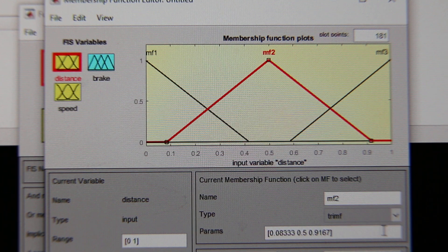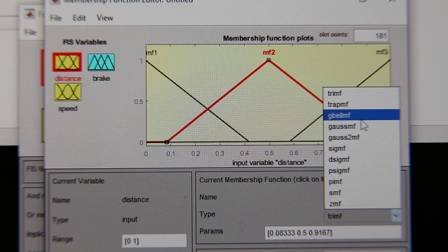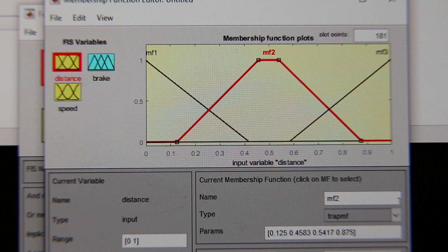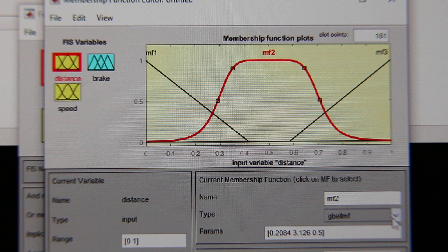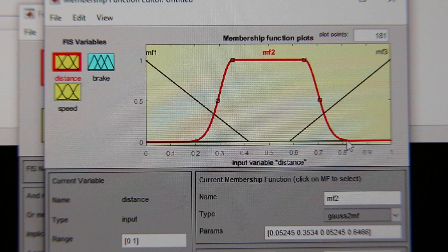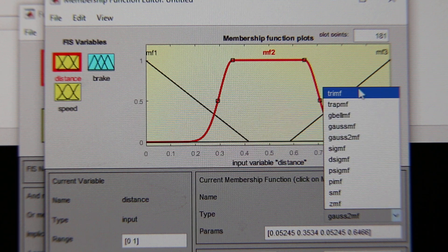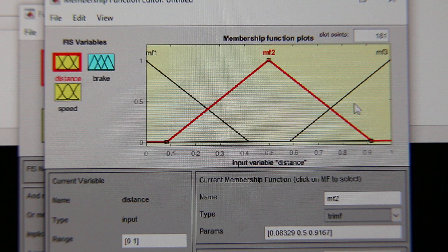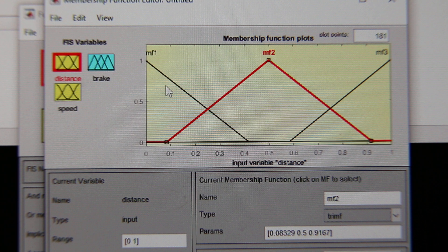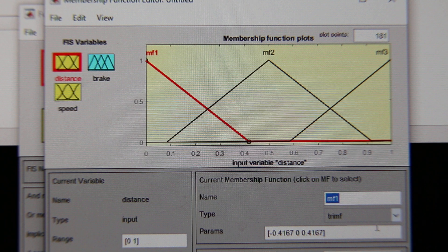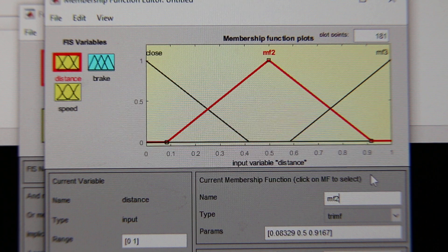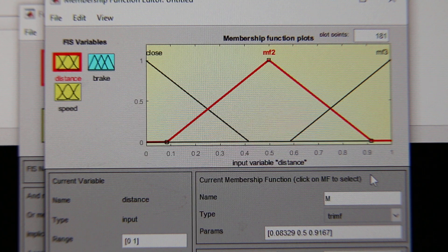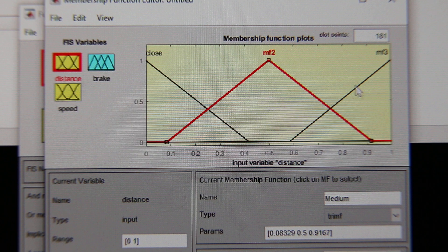You can select whichever shape you want — let's say we select this particular shape, and we'll work with this one. In our case, the distance membership functions are going to be labeled: close, medium, and far.